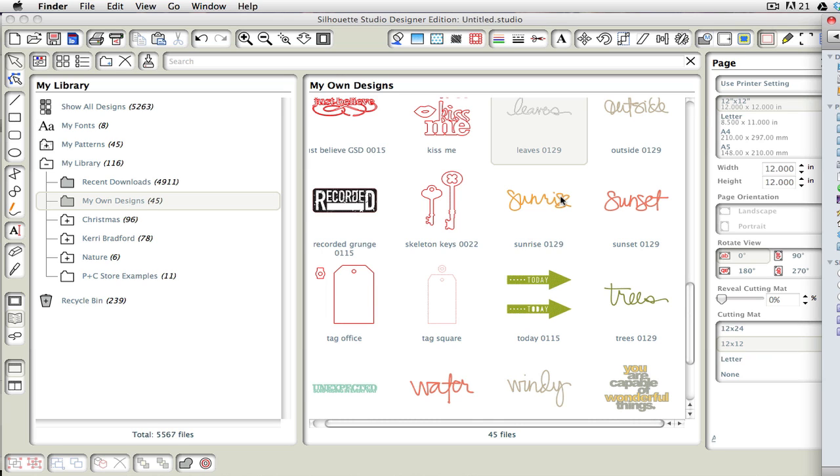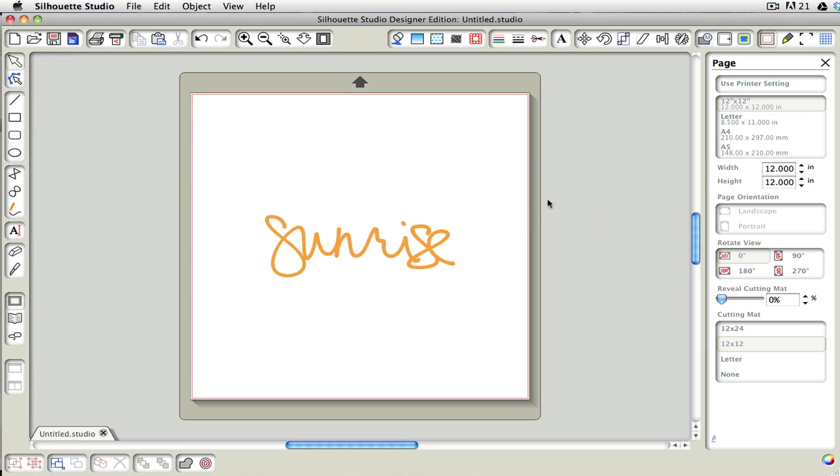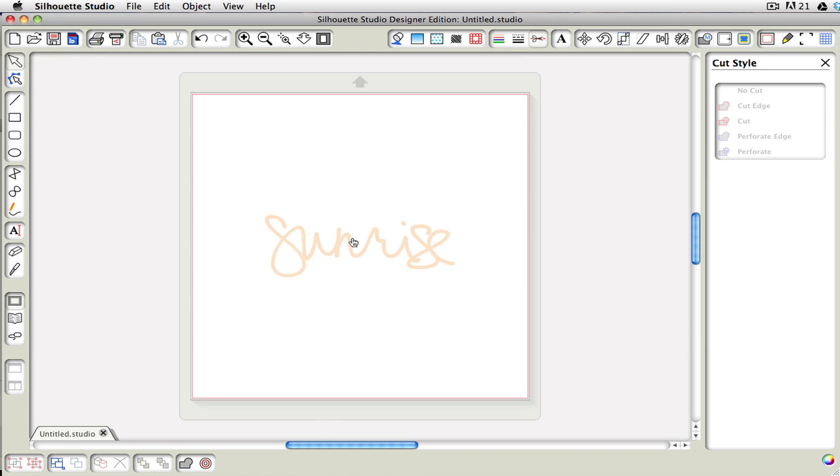Now there is one difference when you're pulling in an SVG file into your open window, and let me show you what happens here. I'm just going to go ahead and click on this sunrise, and if I come up here to my cut lines, you'll see that there are no cut lines.